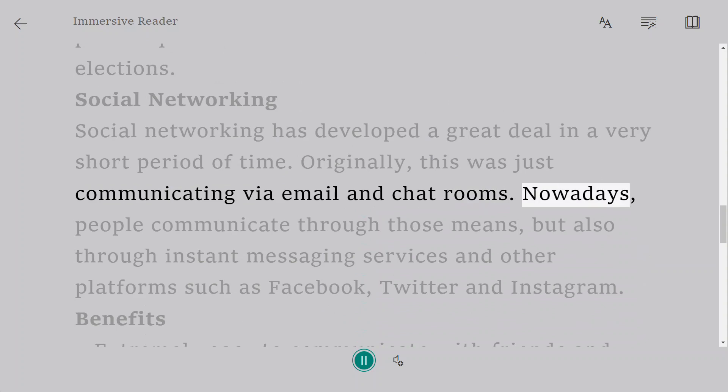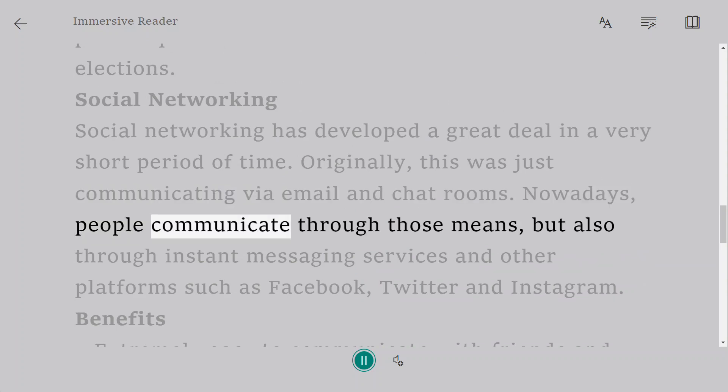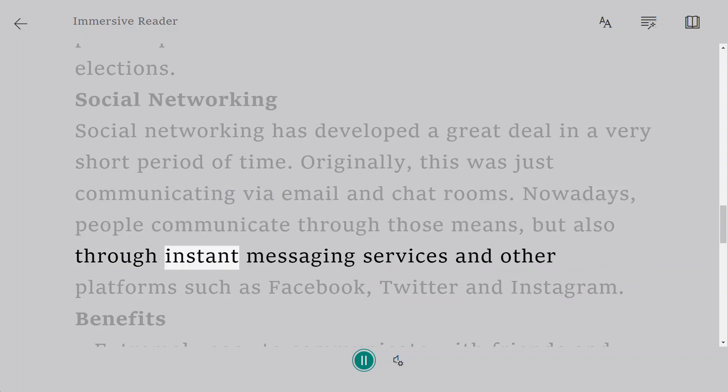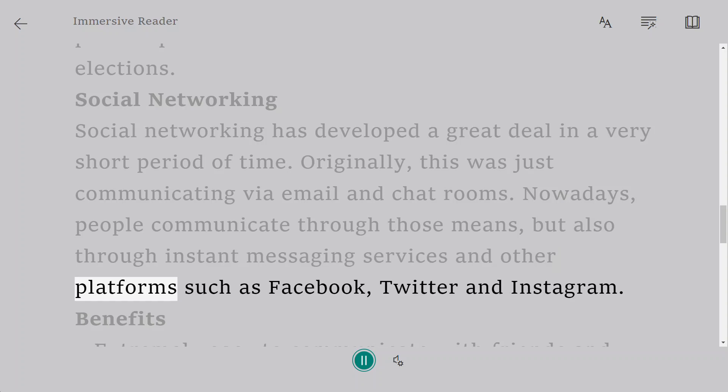Nowadays, people communicate through those means, but also through instant messaging services and other platforms such as Facebook, Twitter and Instagram.